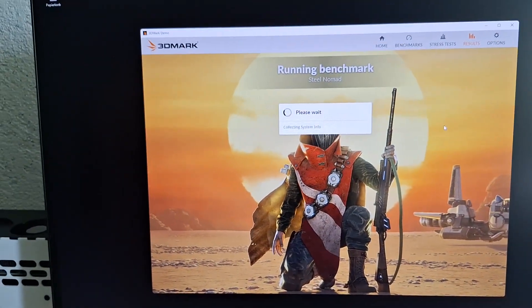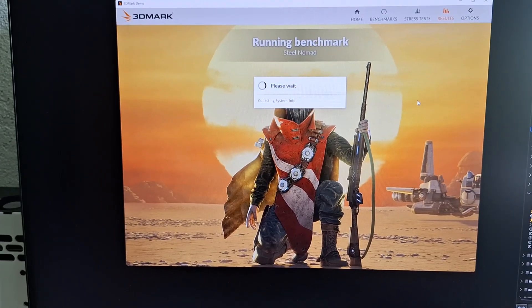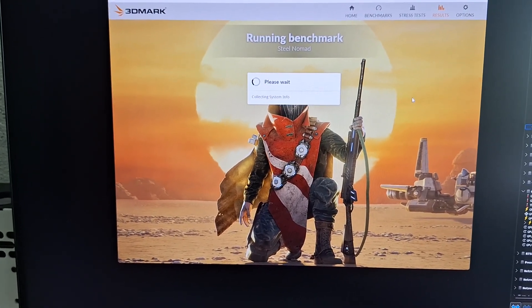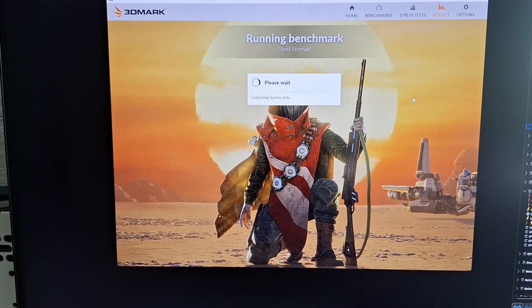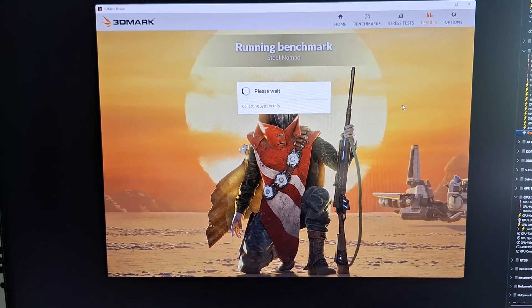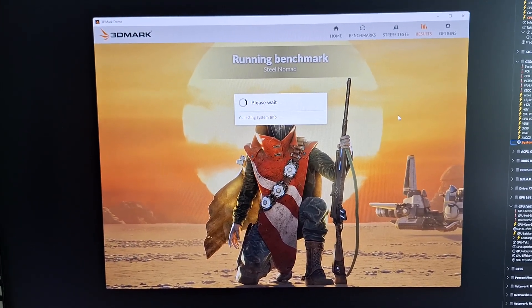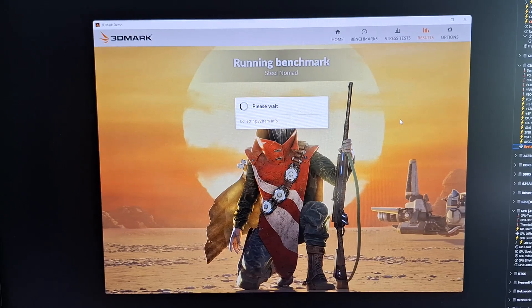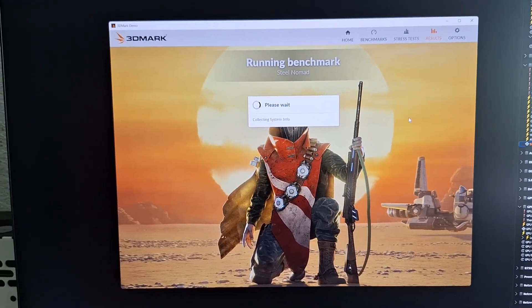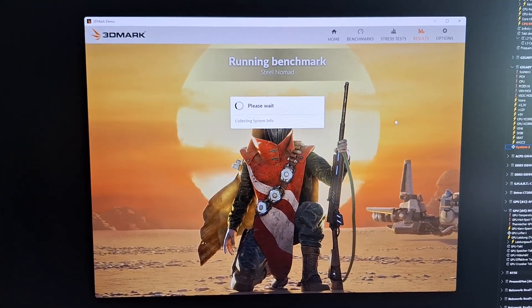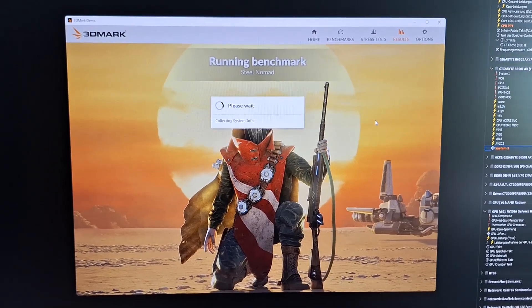Steel Nomad is the newest, probably most taxing benchmark, but because it's pretty short I will finish up with a round of Timespy at the end.